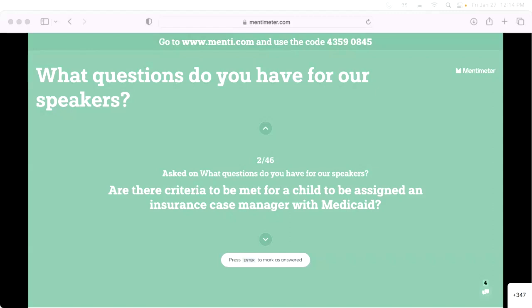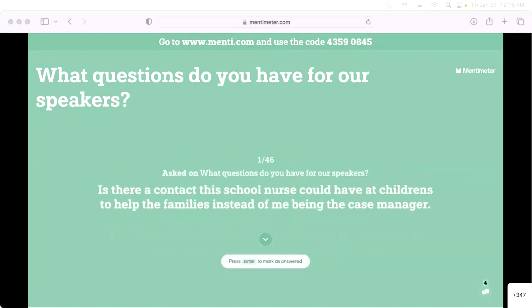Case managers here at Seattle Children's work a lot with MCO case managers. If anyone needs help finding a case manager, they have a department — find the phone number online or call their 1-800 number. We can also connect you to the case managers we know. Thank you.